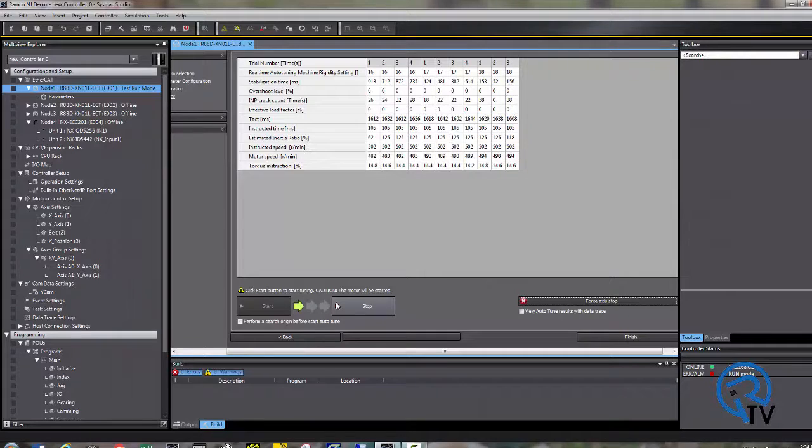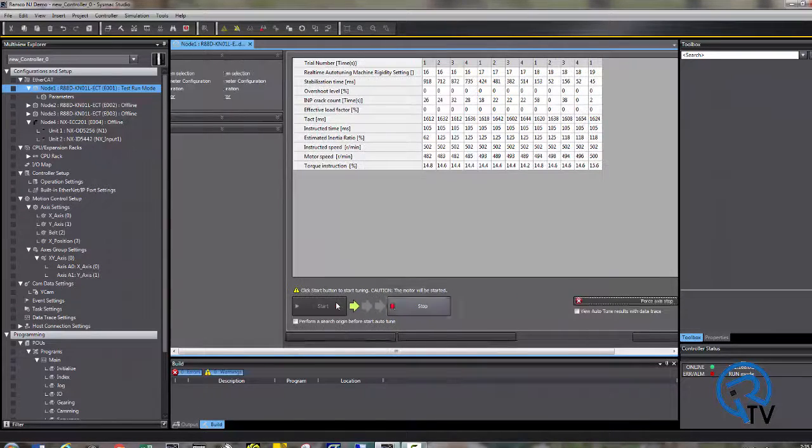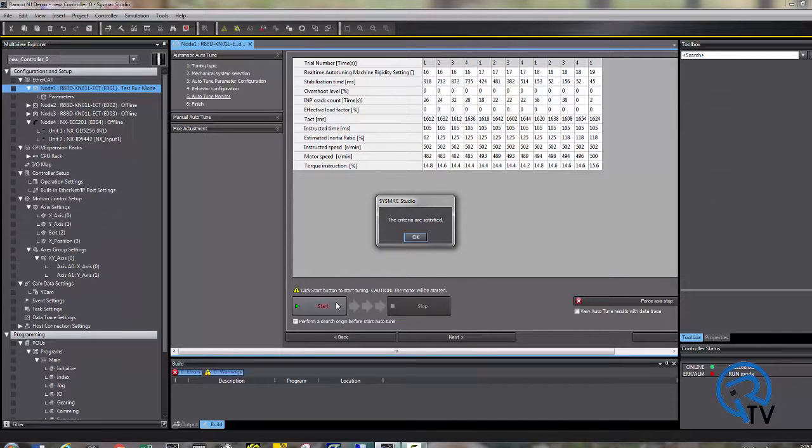Once the criteria is met, a message box will pop up saying it is ready to go. Once the criteria is satisfied, press OK.